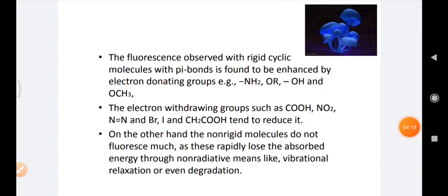Coming to the nature of the substituent group: fluorescence observed with rigid cyclic molecules having a pi bond is enhanced by electron-donating groups like NH₂, OR, OH, and OCH₃. Electron-donating groups increase fluorescence because they donate pi electrons, which can easily absorb UV light, so the fluorescence property increases. But electron-withdrawing groups such as CHO and NO₂ tend to reduce fluorescence.